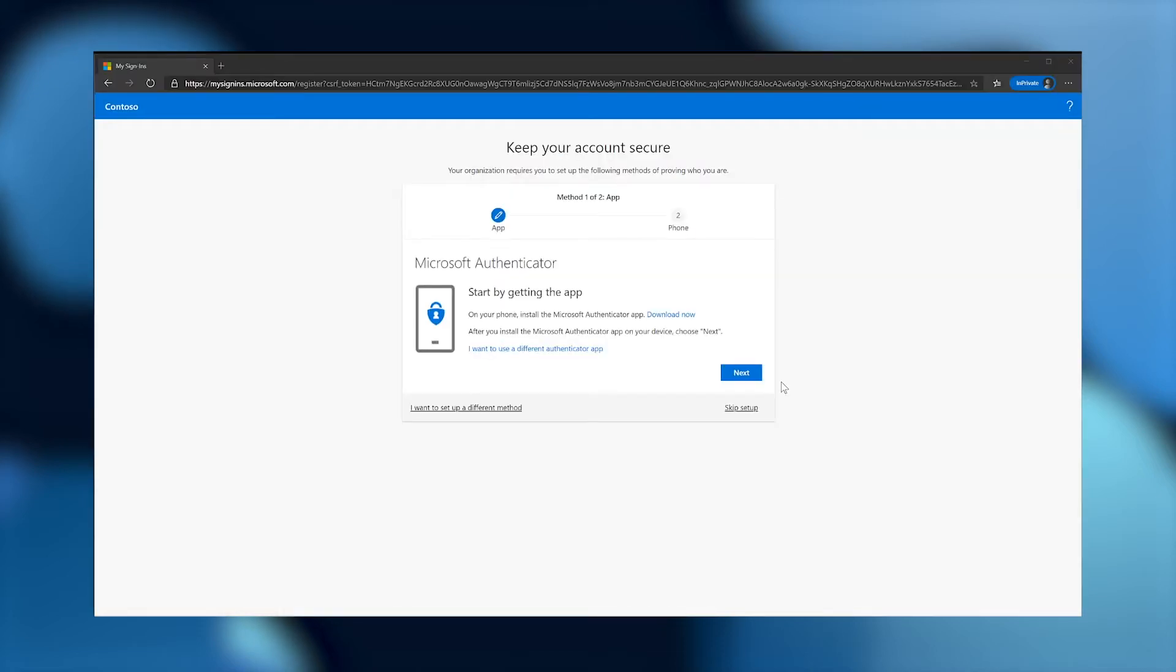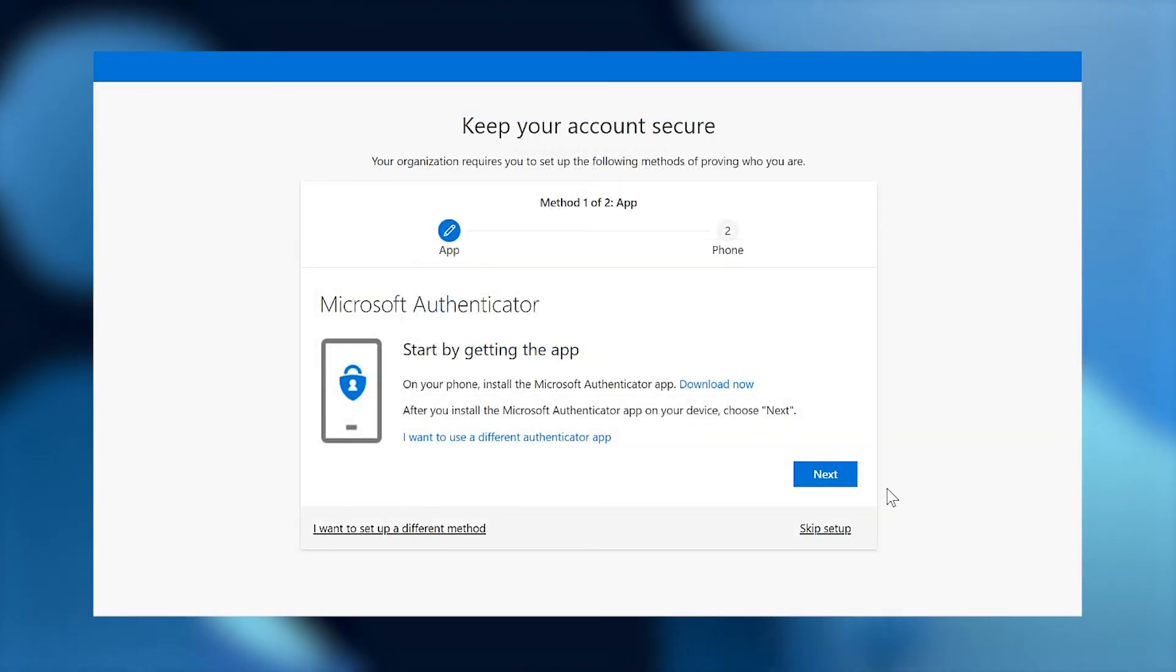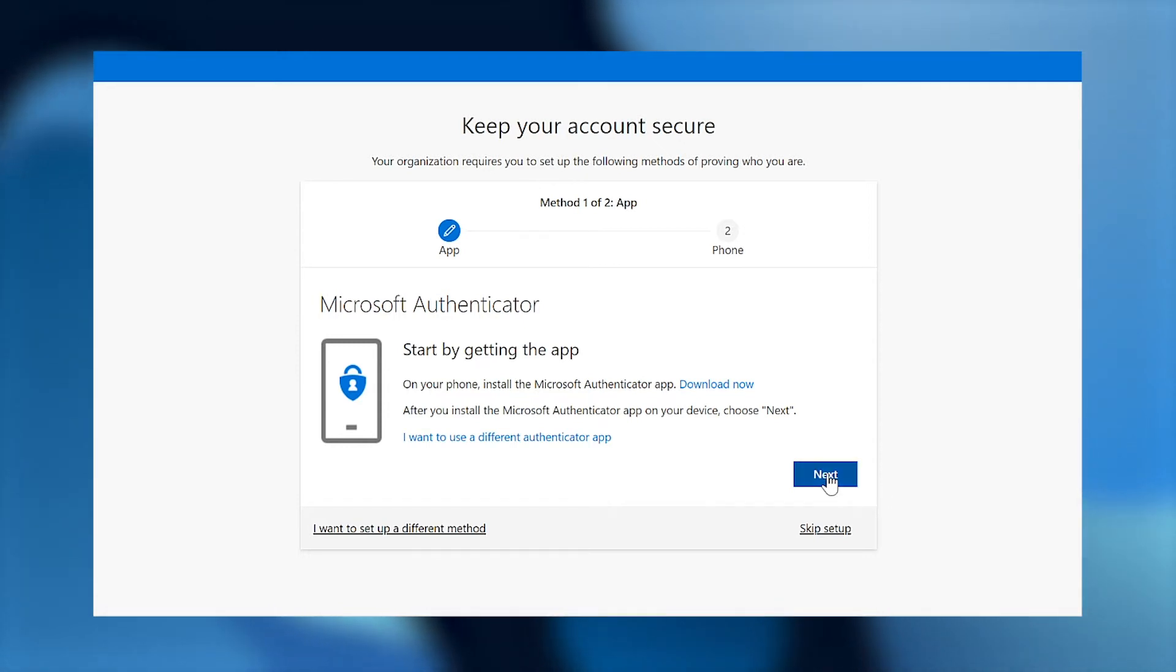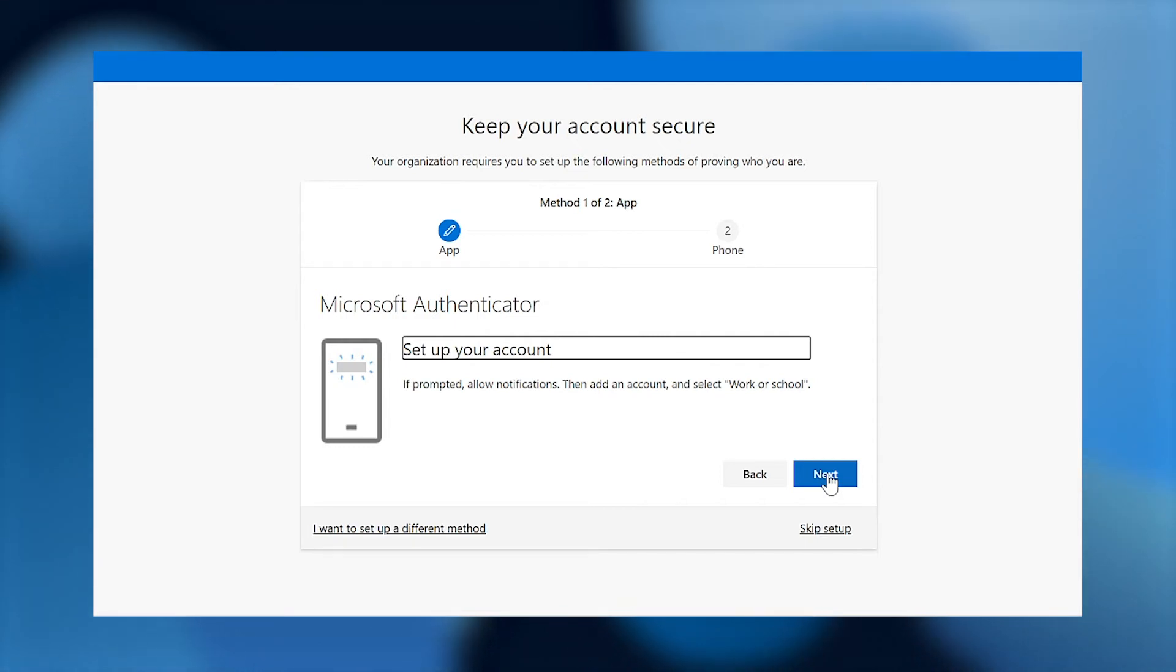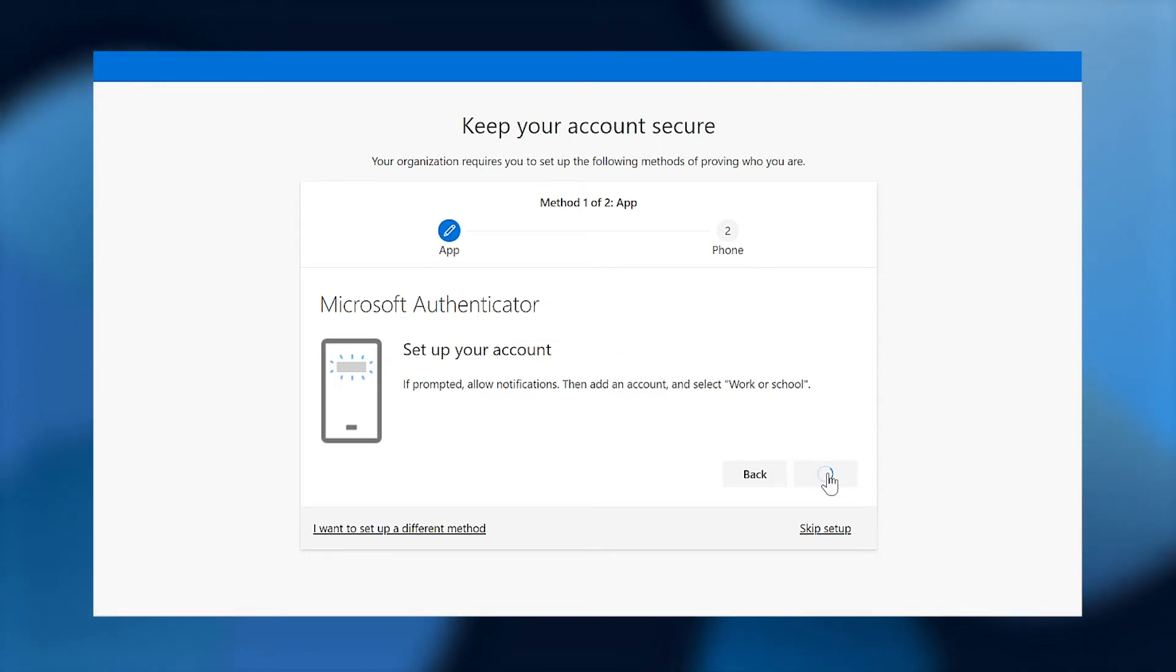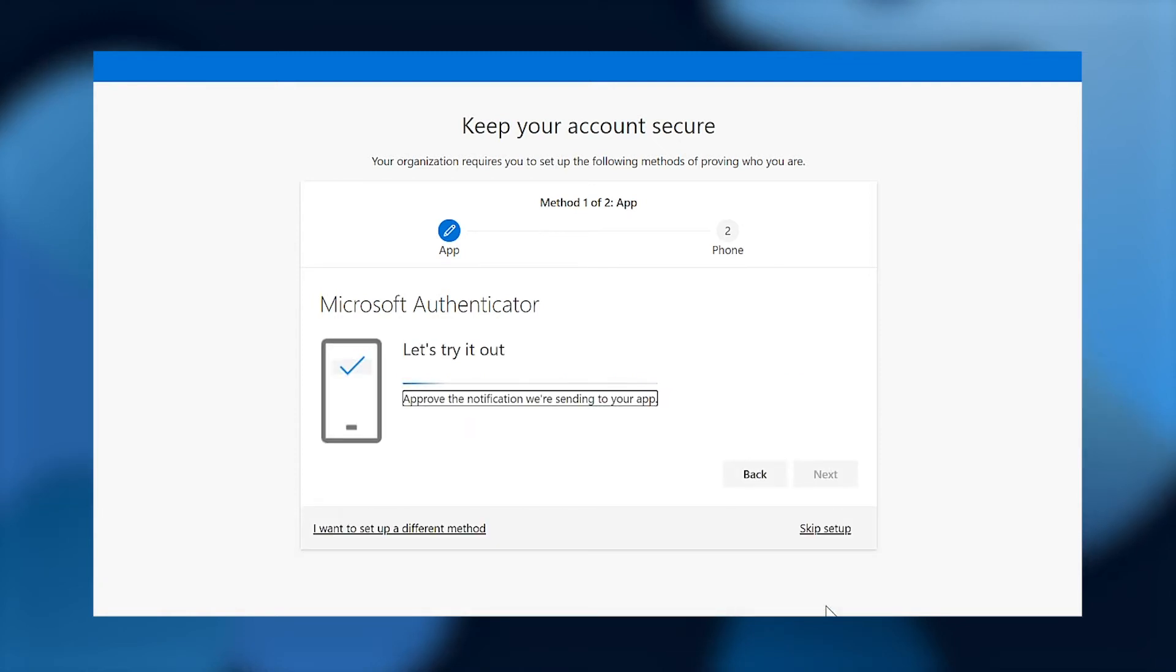Now that we have combined registration for SSPR and MFA, let's have a look at the user experience. First, I'm prompted to get the Microsoft Authenticator app. I already have it on my device, so I'm just going to open it and choose next. I'm then prompted to add an account inside the Microsoft Authenticator app, so I do that by pressing the plus sign and selecting worker school, and then next. I scan the QR code from within the Authenticator app and press next. The service sends a notification prompt to my phone, so I'm going to wait for that and approve it when it comes in.